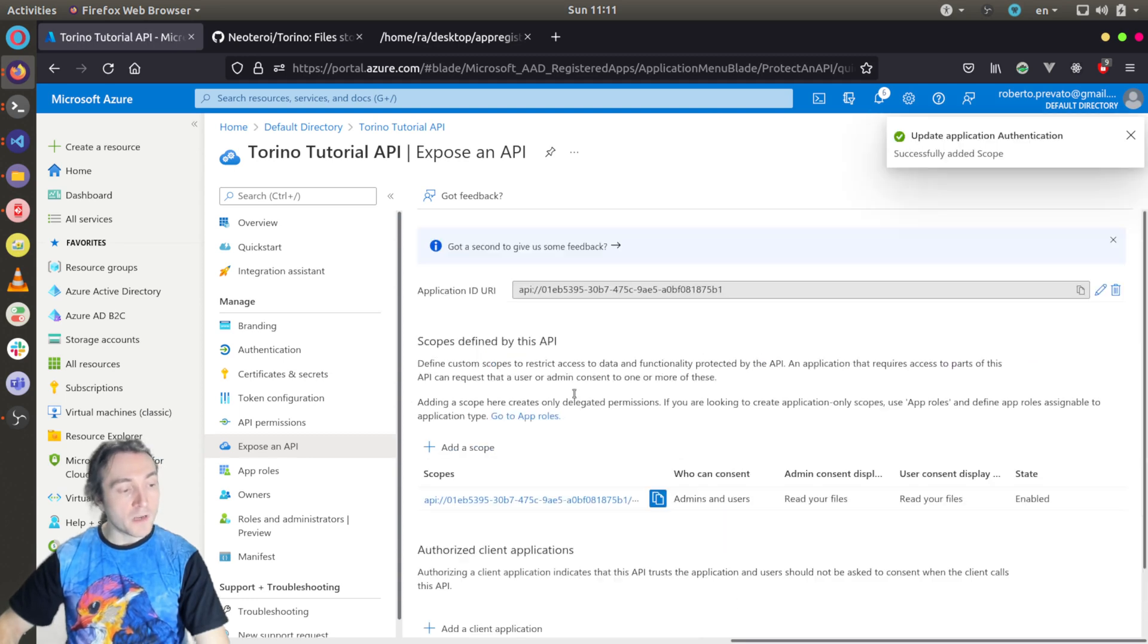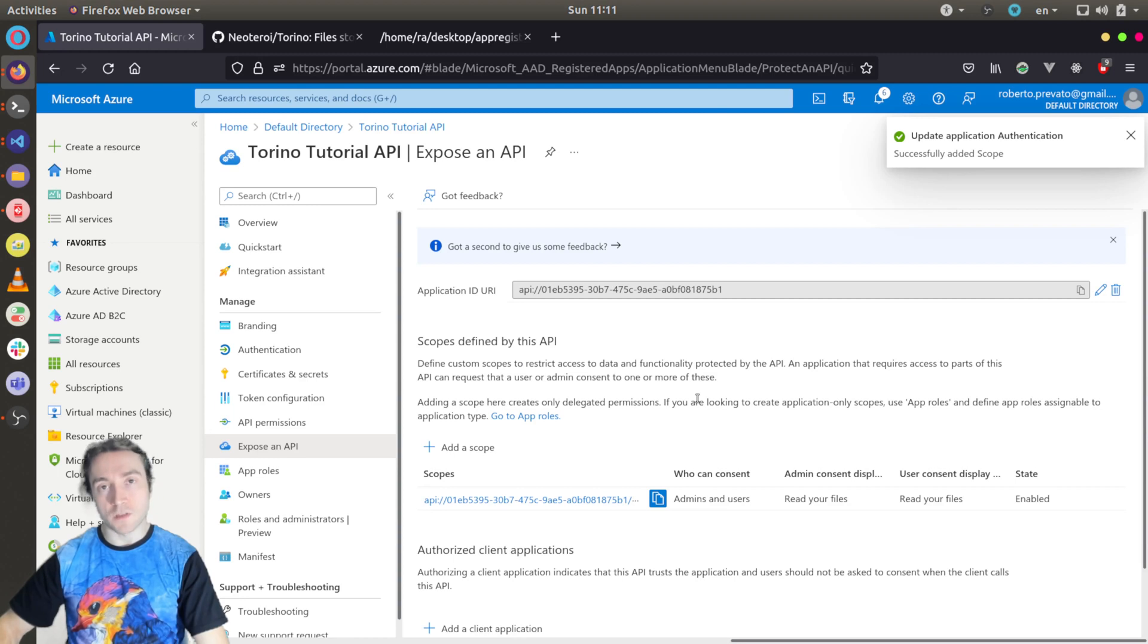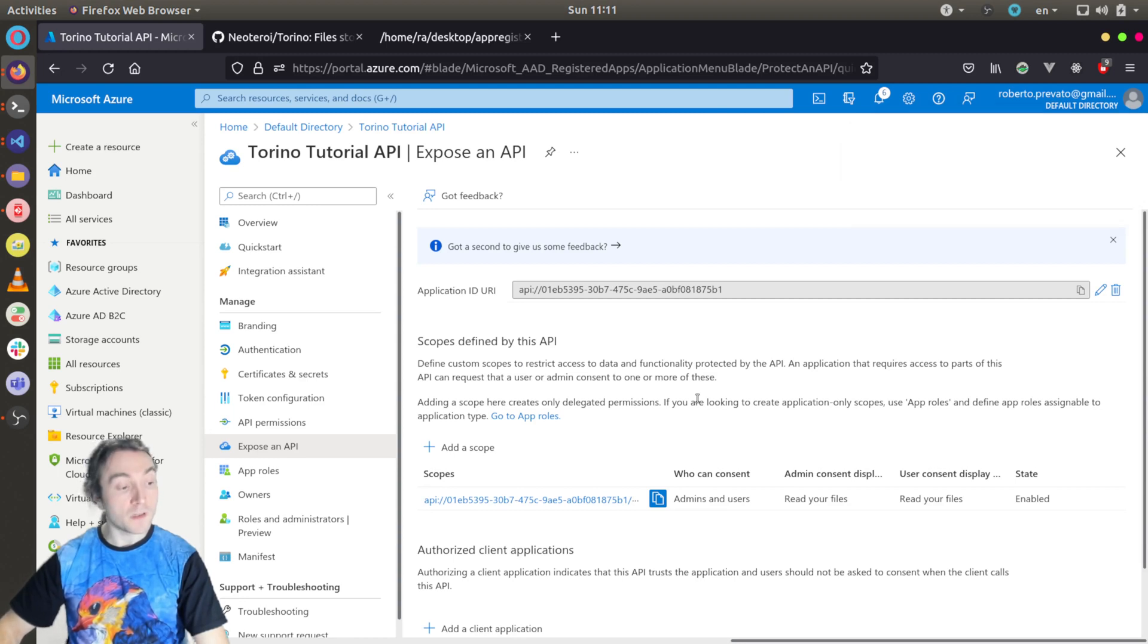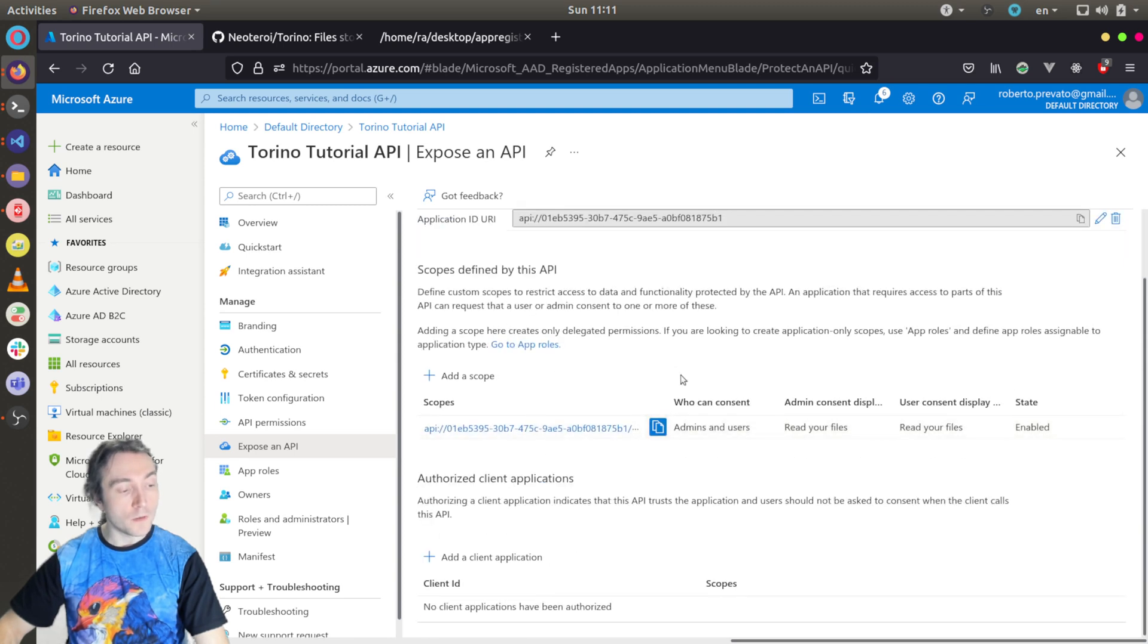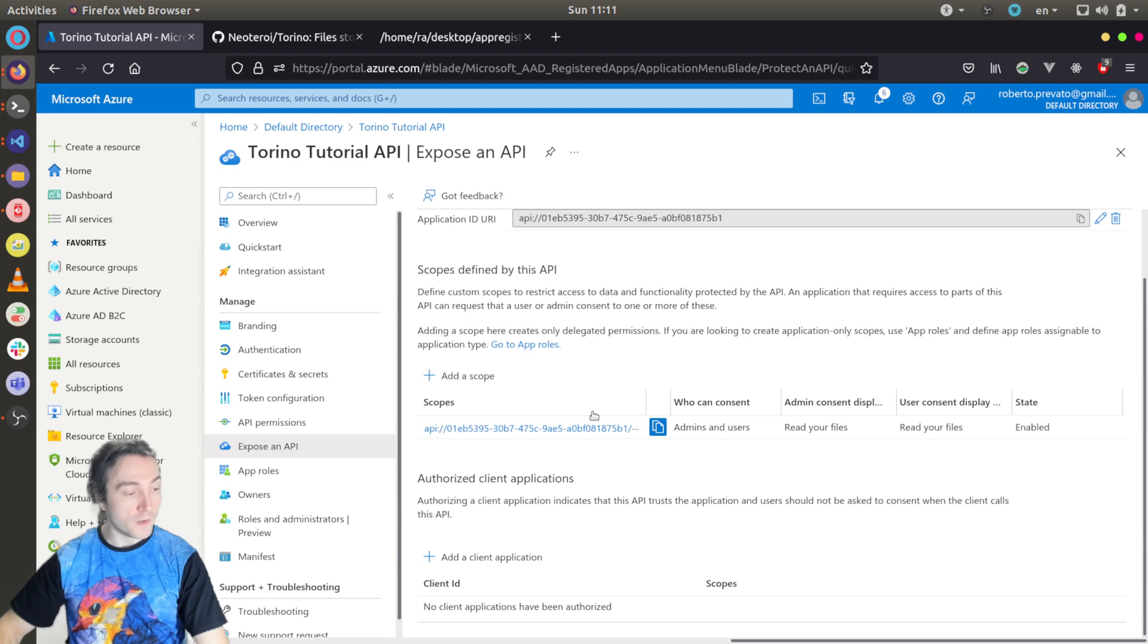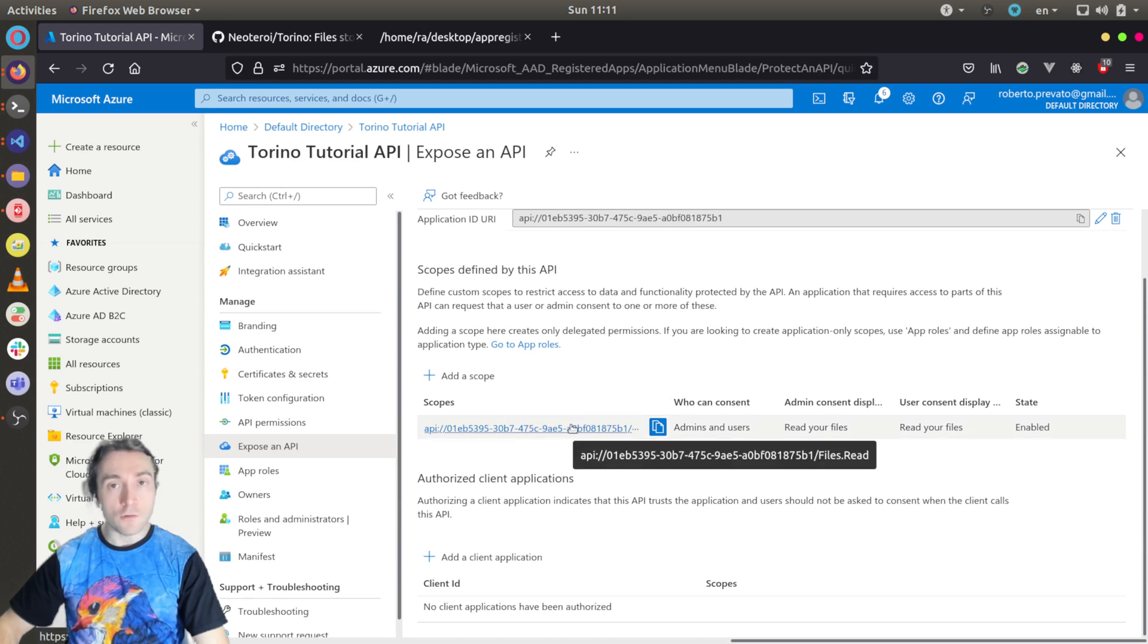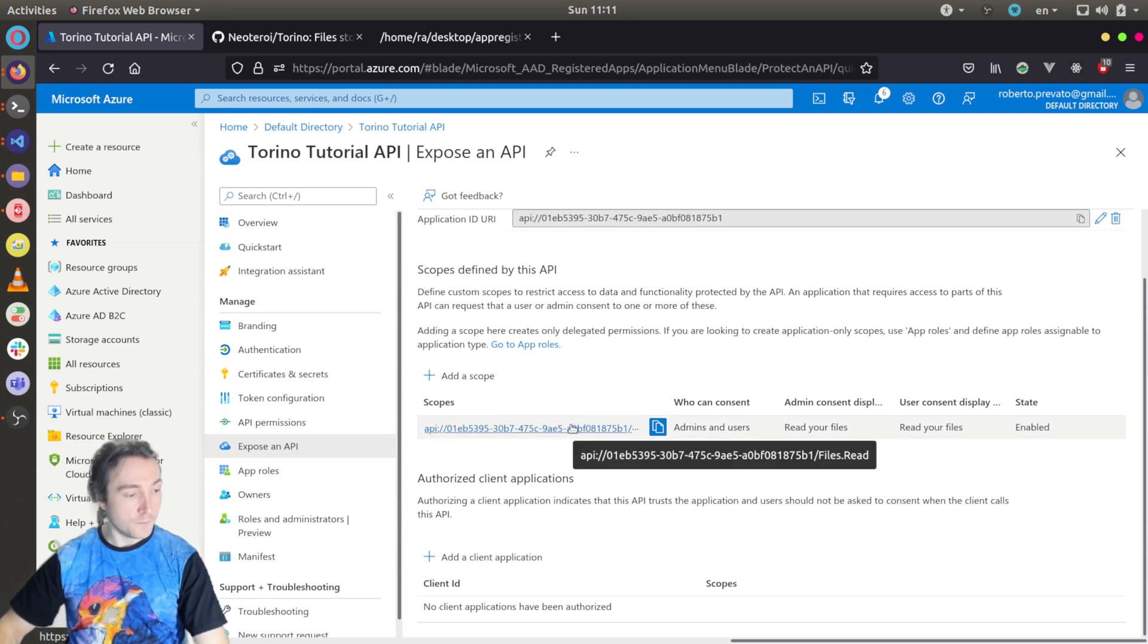In this case, the application will request users' consent the first time the user logs in. But if you want to disable this, you can later use a feature to remove this request. But now, let's create an app registration for the single page application.